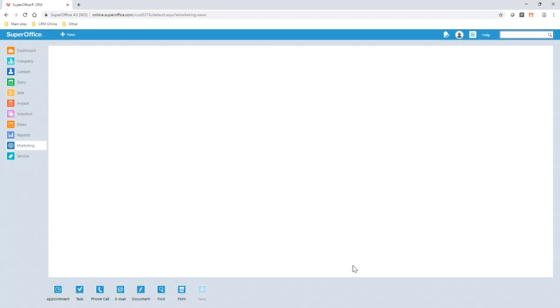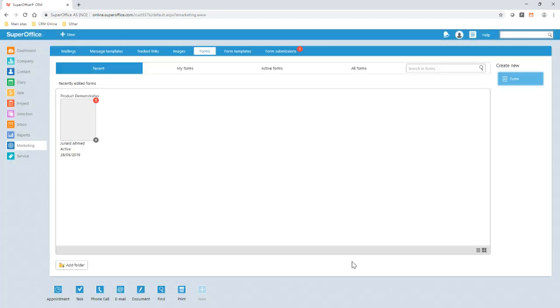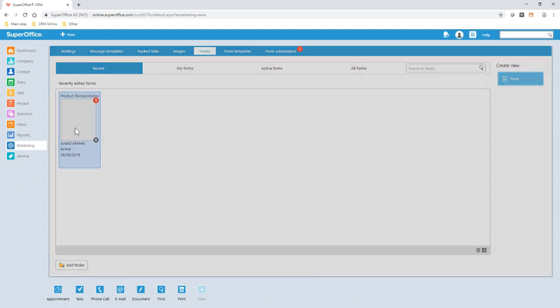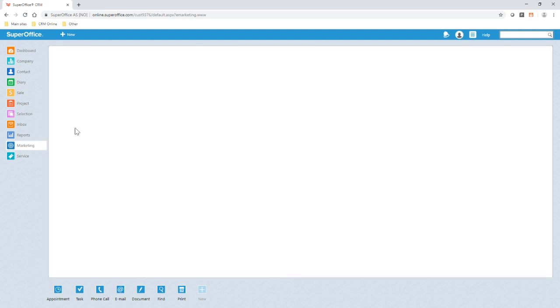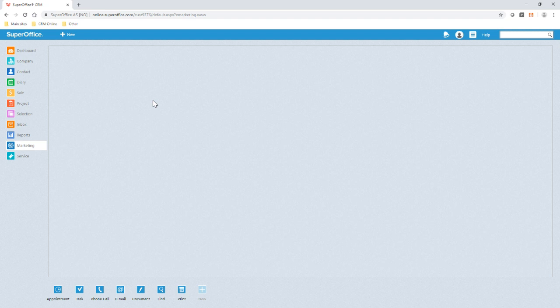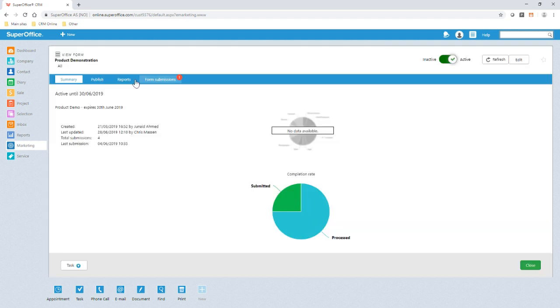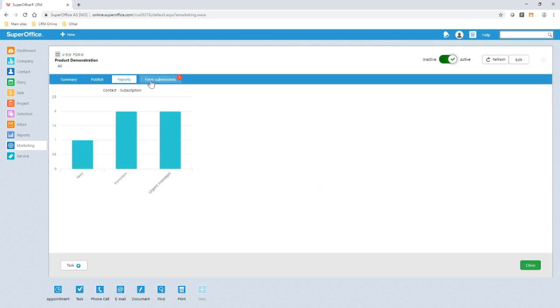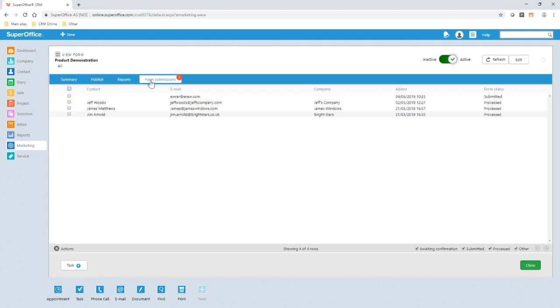Once this web form is active, we can then obtain reports relating to the submissions. We can also see who has submitted their form in order to contact them. This is also displayed in the Contacts Activity tab.